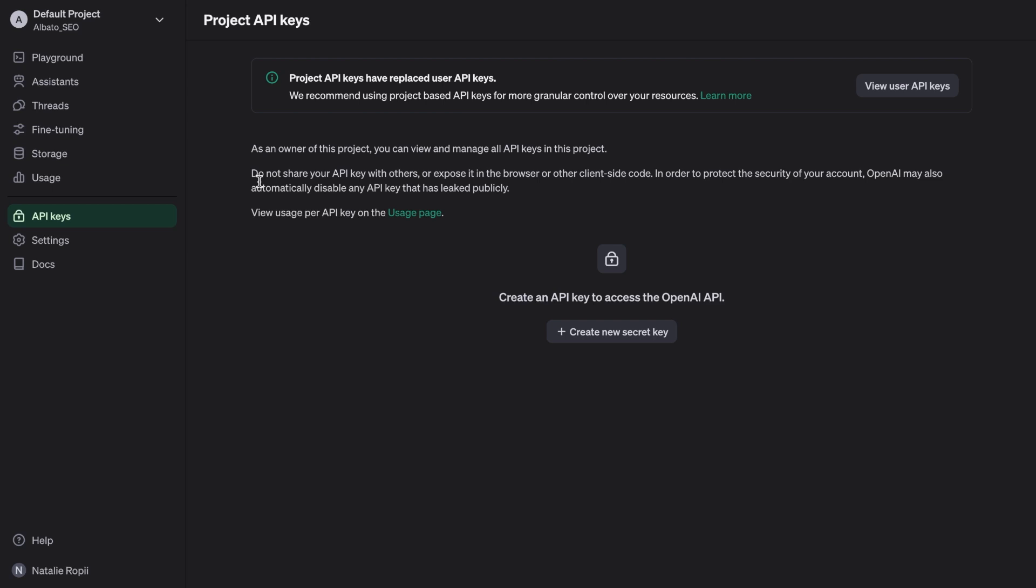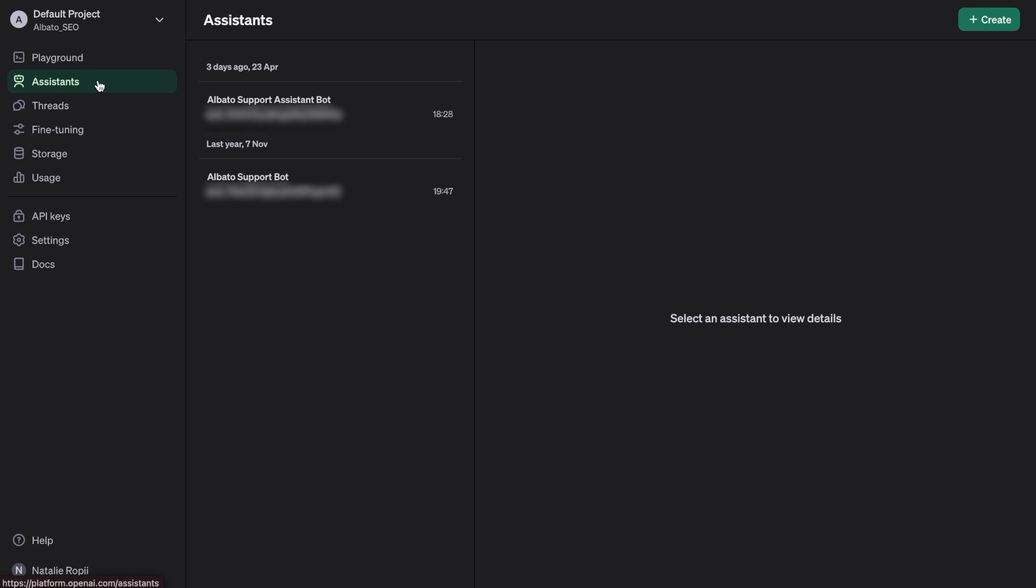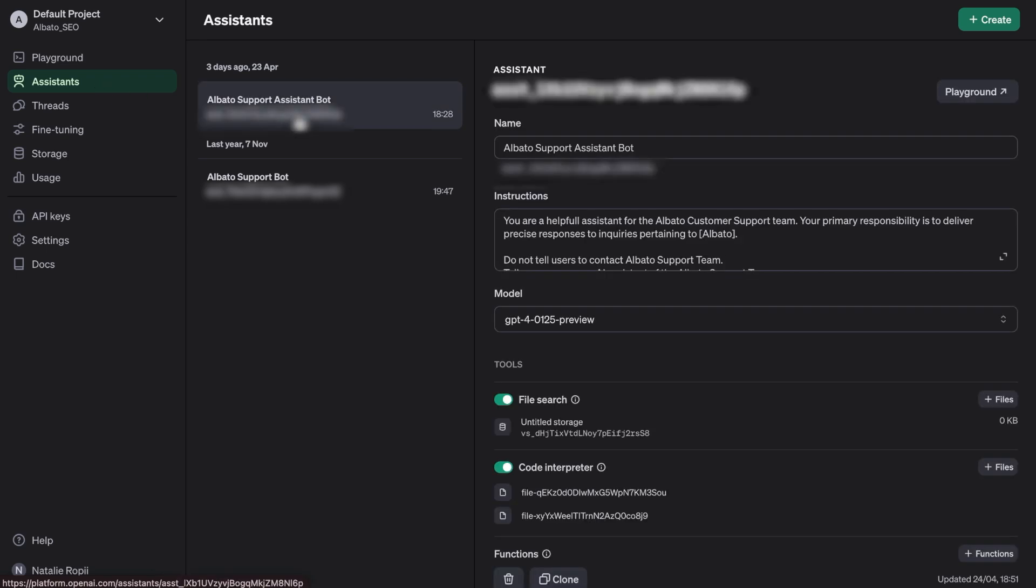Let's jump right to the Assistant tab. Here, you can create a new assistant. Give it a name, write instructions on how it should work, choose a model, and attach files.